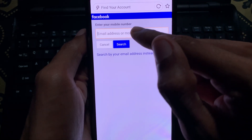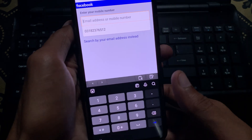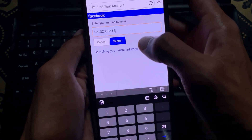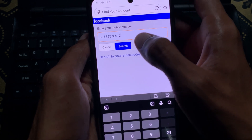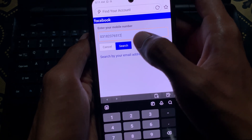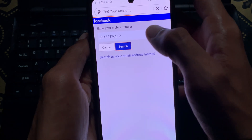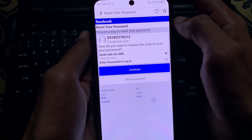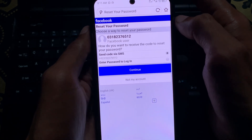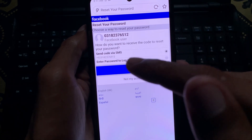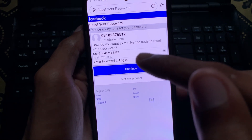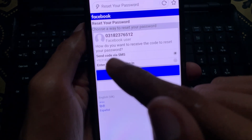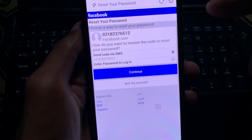You need to write your phone number here. As you can see, I have written it already. After putting your phone number, simply click on 'Search' and wait for it to load. Here you can see the option to 'Send Code via SMS', and my phone number is selected.